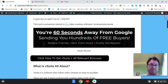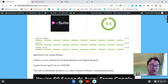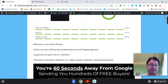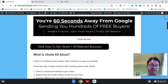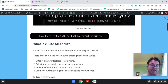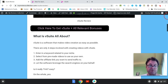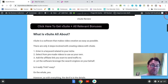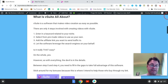So what is V Suite? This is a new software by Venkata Ramana and Yogesh Agarwal. It goes live on April 21st at 11 a.m. EST. This is a way that you're going to be able to create videos in a very easy way. The four steps involved according to the sales page are: enter in a keyword related to your niche, select from pre-made videos to use as your own, add the affiliate link you want to send traffic to, and let the software leverage the search engines on your behalf.